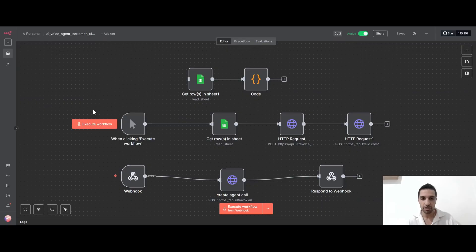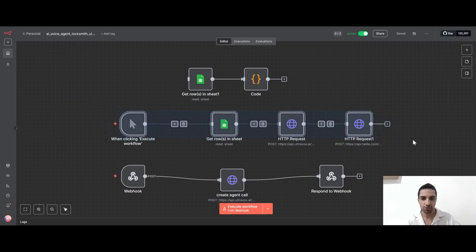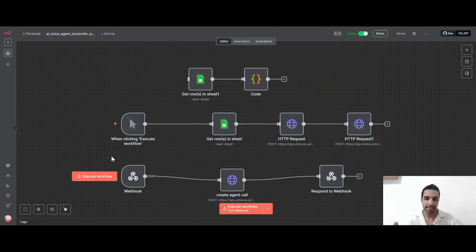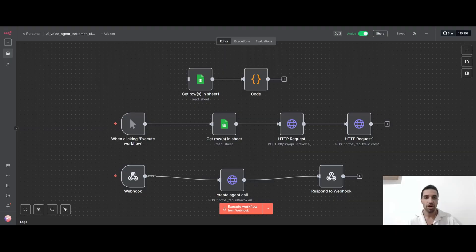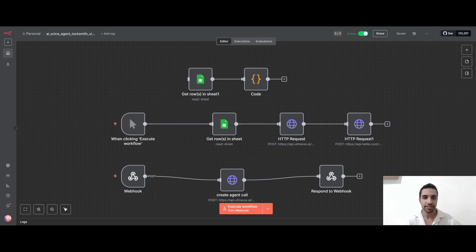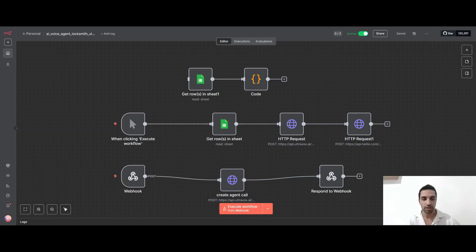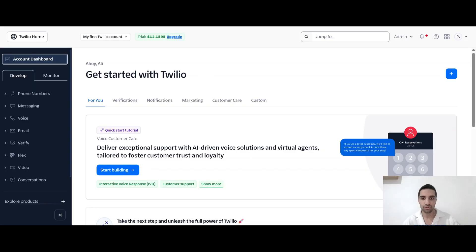And here I just made two simple workflows. Basically, this first one is for the time that I want agent to call the user. And the second one is for the time that we are getting call and the agent should answer. But in order to do that, we need to connect our agent to a telephony system. So we can just call that number or our agent can use that phone number in order to call the user or customer. For that, we are going to use Twilio.